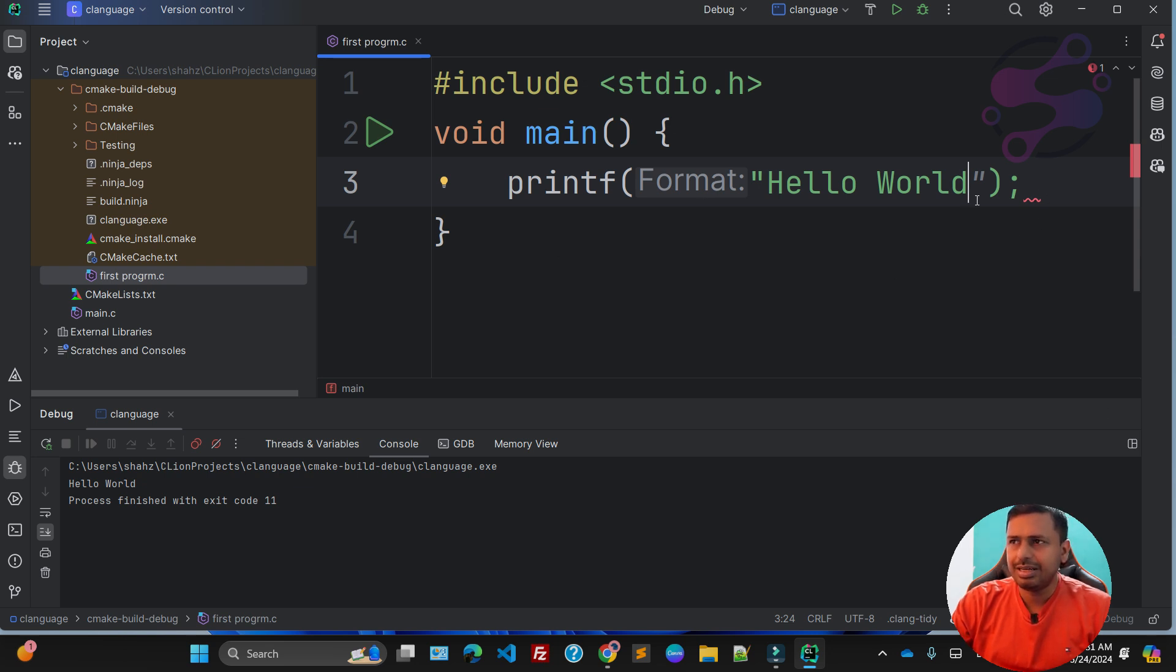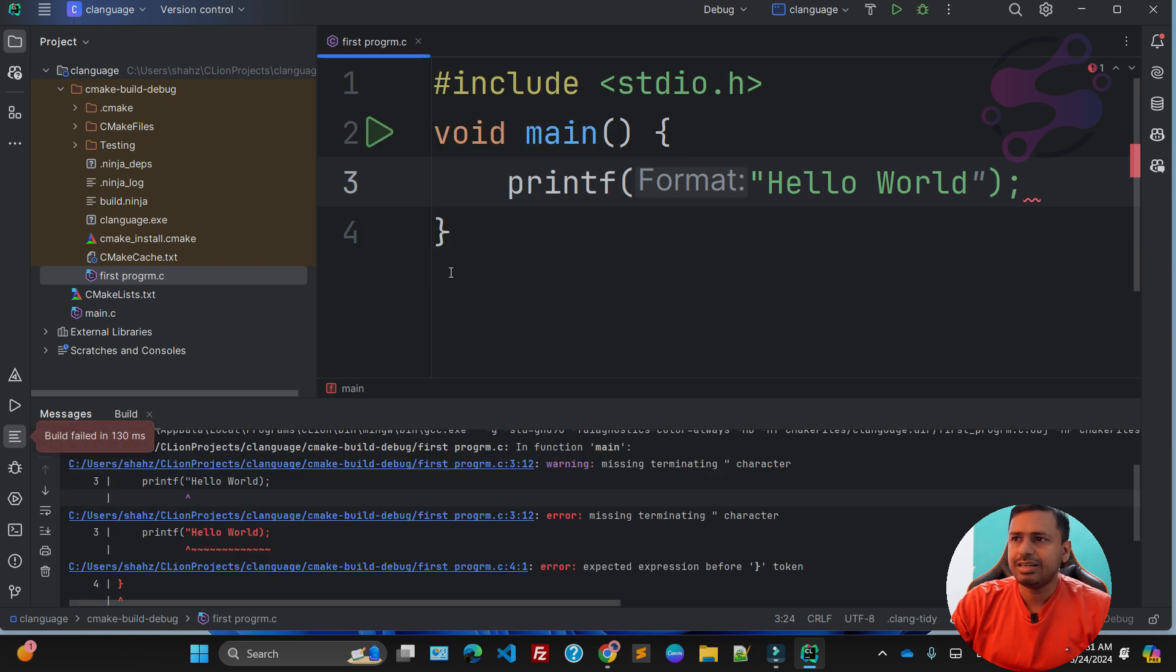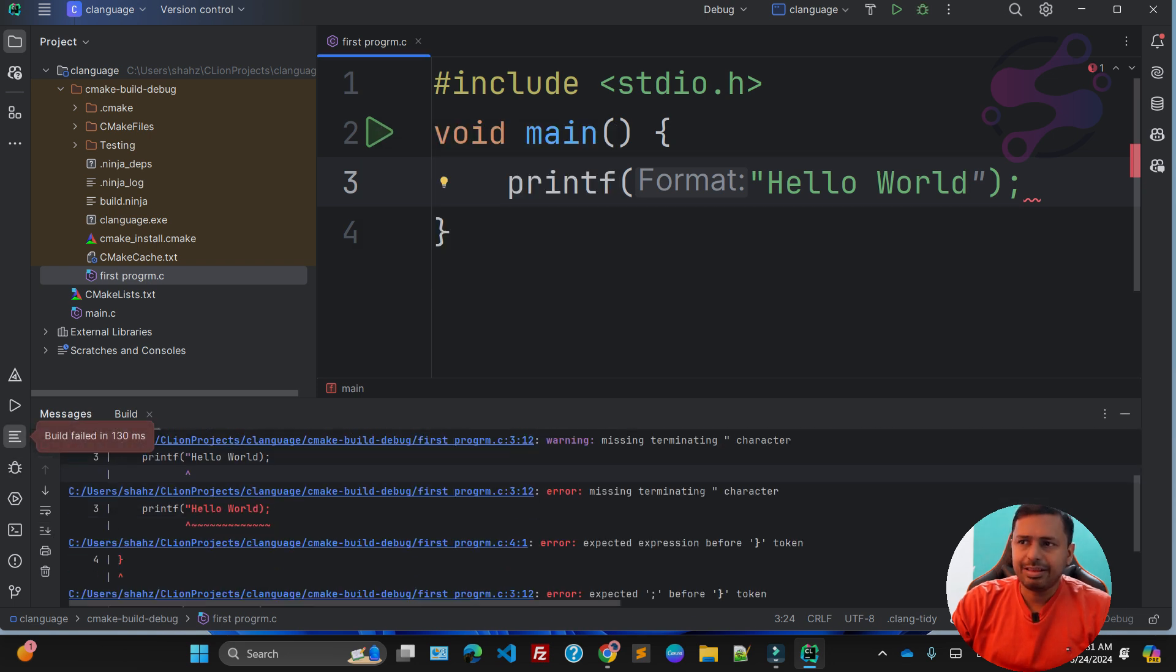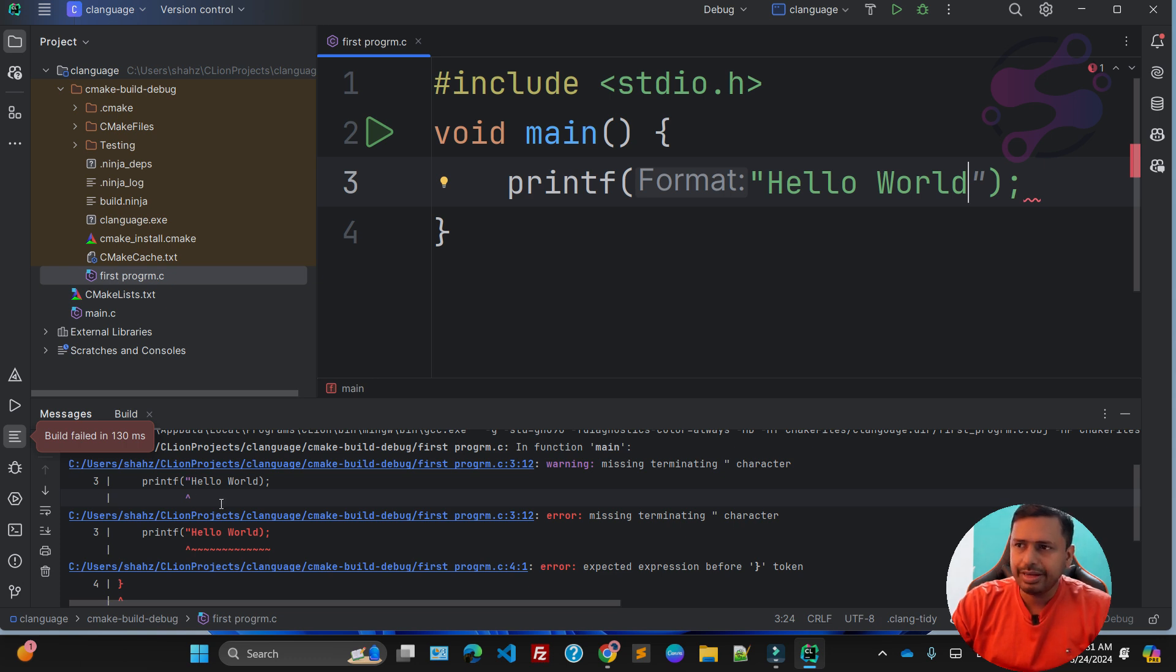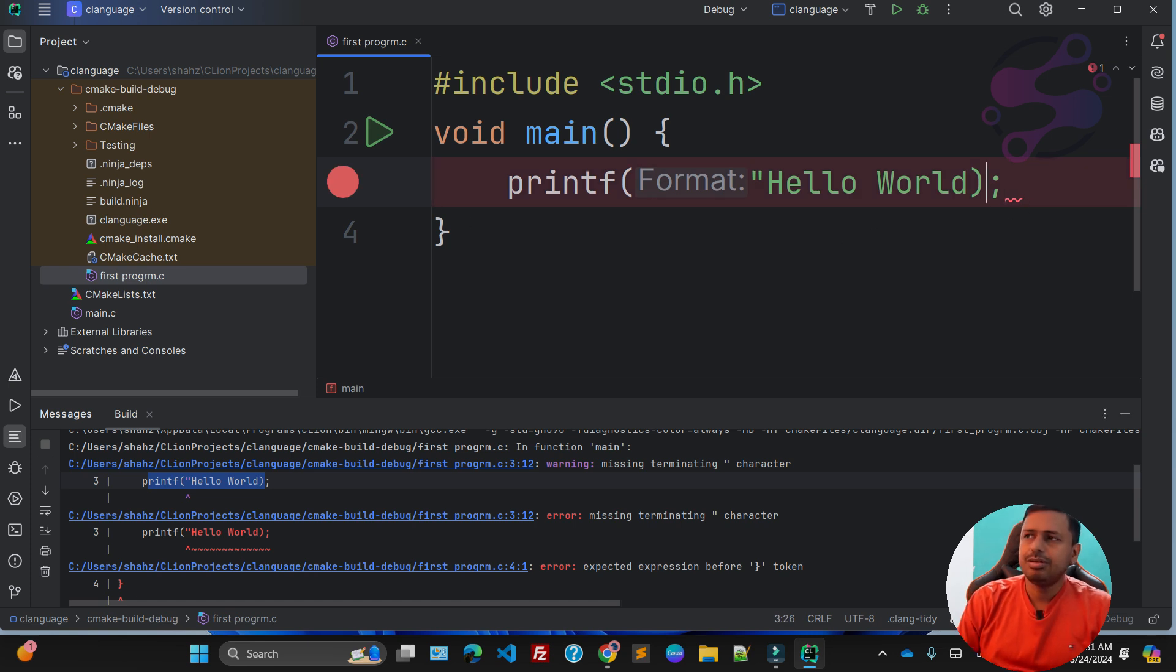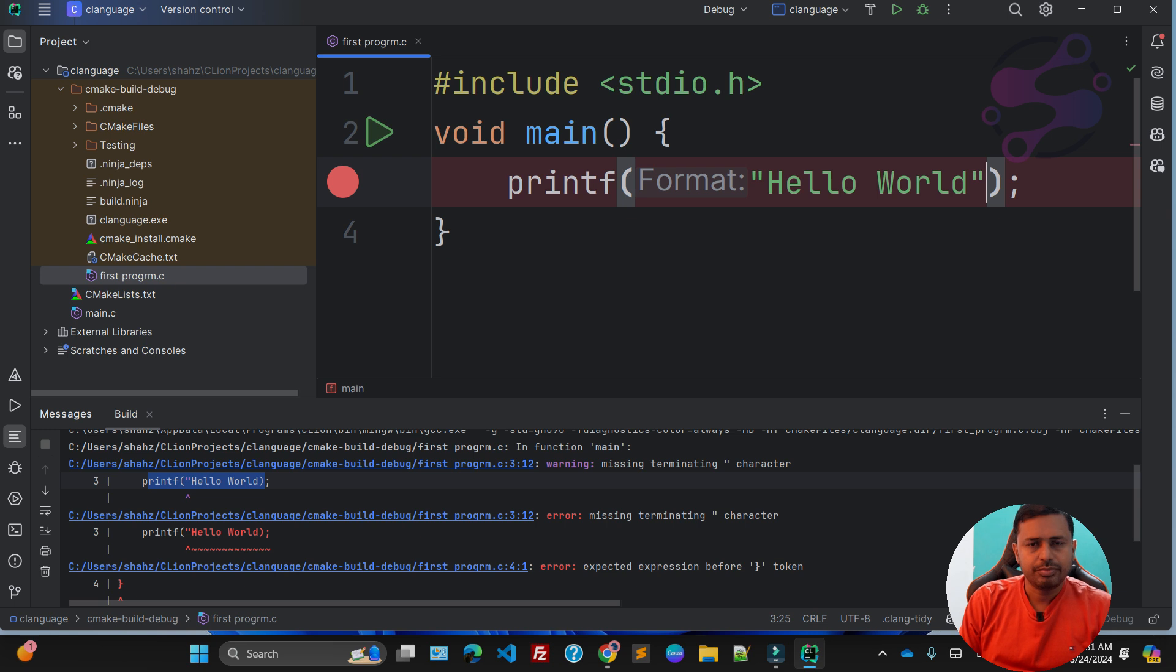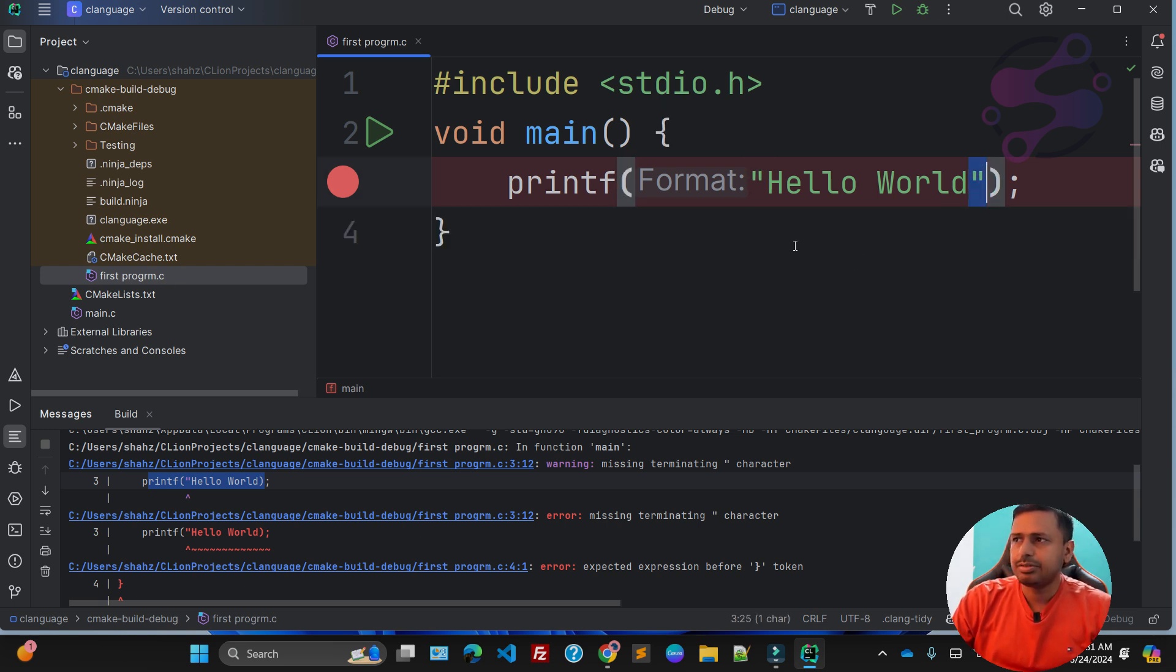Before running, you have to check this. As you can see, it's saying that printf—you have something wrong here on line number three. This is line number three, and here we forgot to add the double quotation. Make sure this is the double quotation.